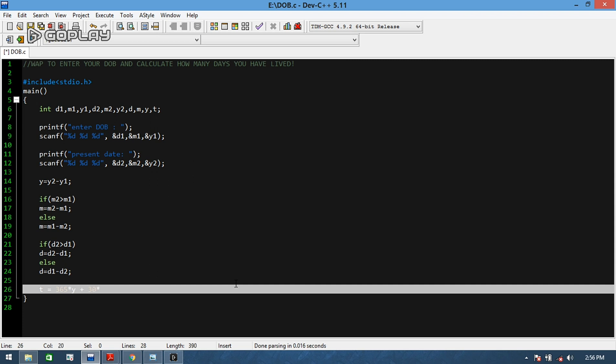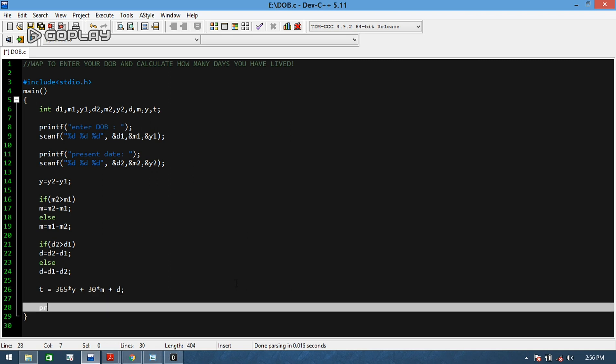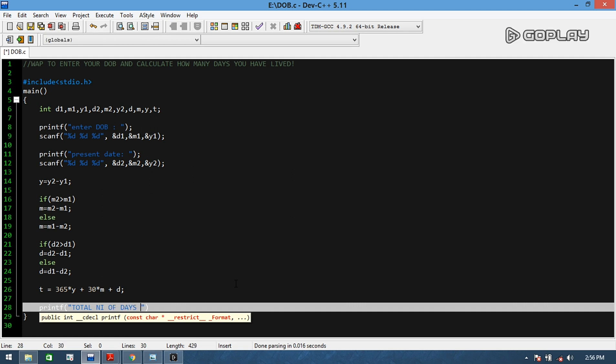We will take D equals to 365 into year plus 30 days into months - that is per month 30 days - plus D. Then the next printf statement: we will tell the users 'total number of days you have lived is %d' and we will use D.